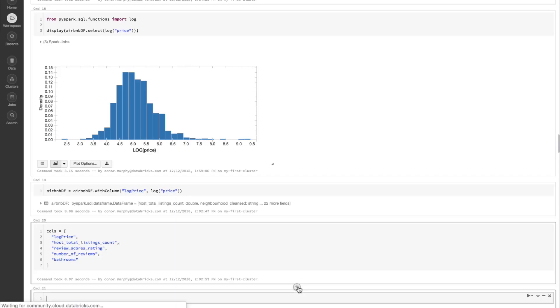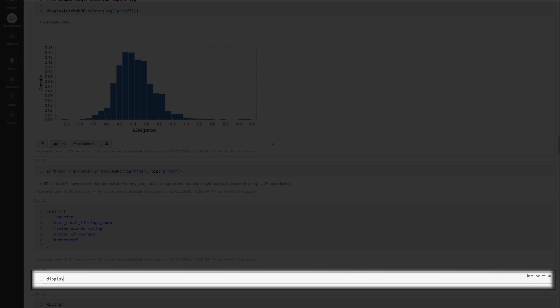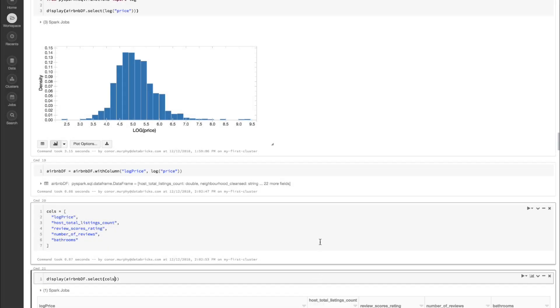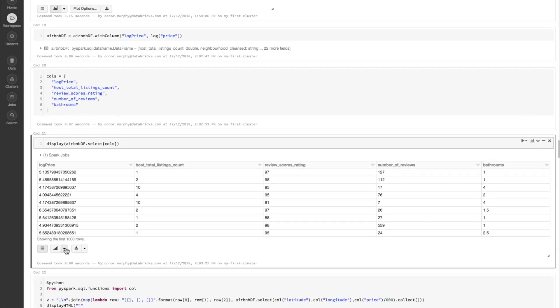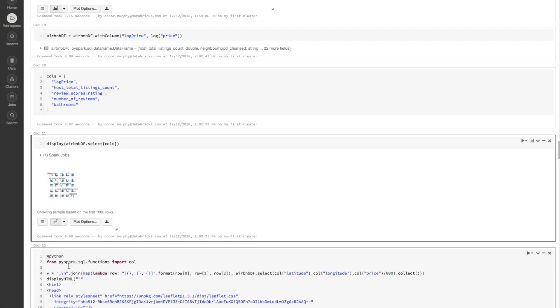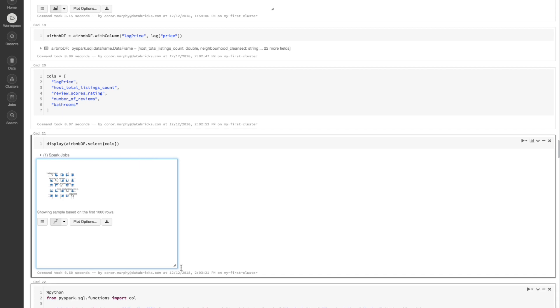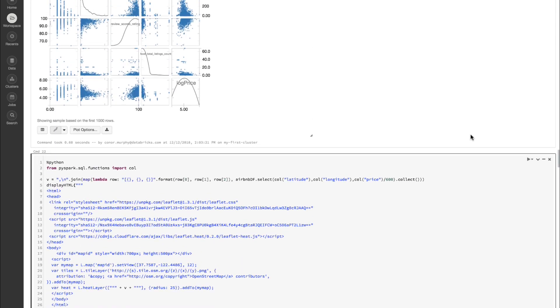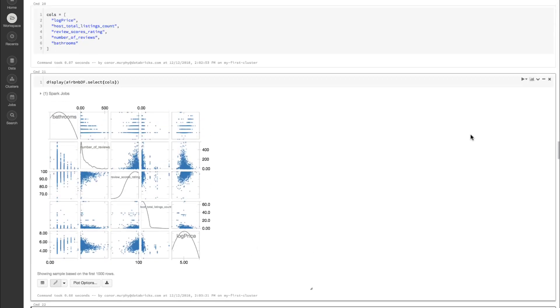Now let's visualize a scatter matrix of all of our different columns. Here are the columns that we want to use, and let's go ahead and call display on airbnbdf.select of those columns. Now let's go ahead and click scatter from our drop-down menu here — let's make that a little bit bigger. We can get a little bit more intuition into how our different columns are behaving with one another. And finally, let's display all of our listings on a map.